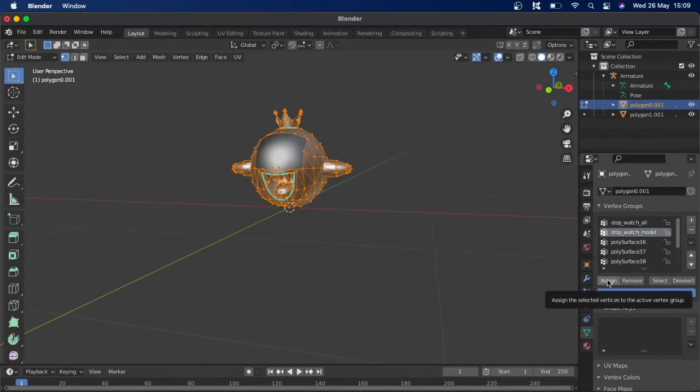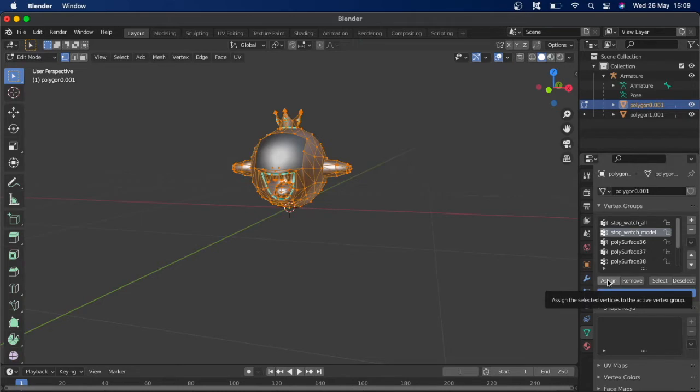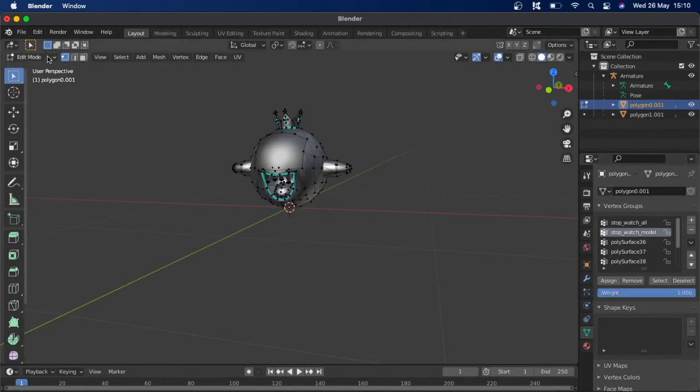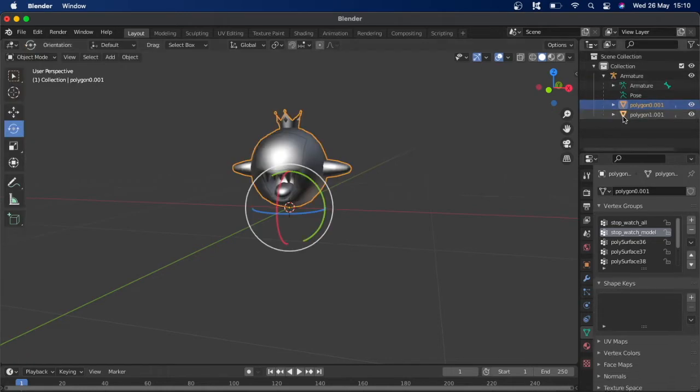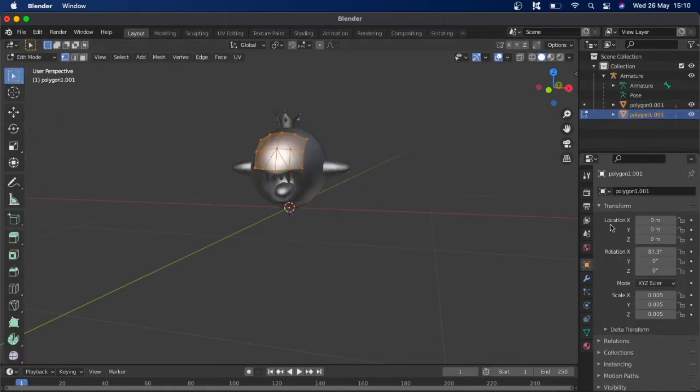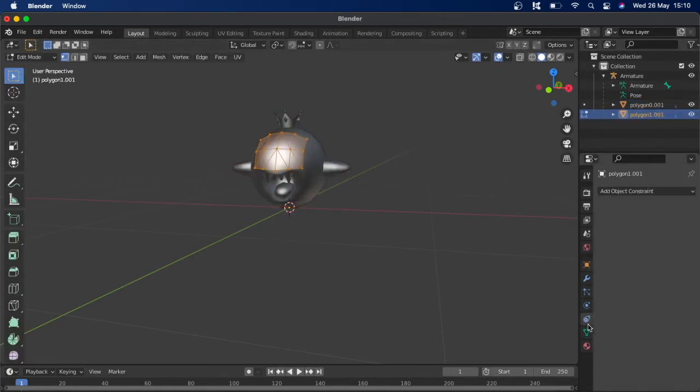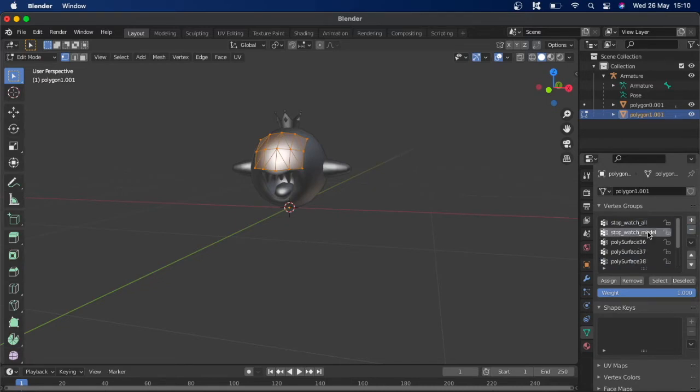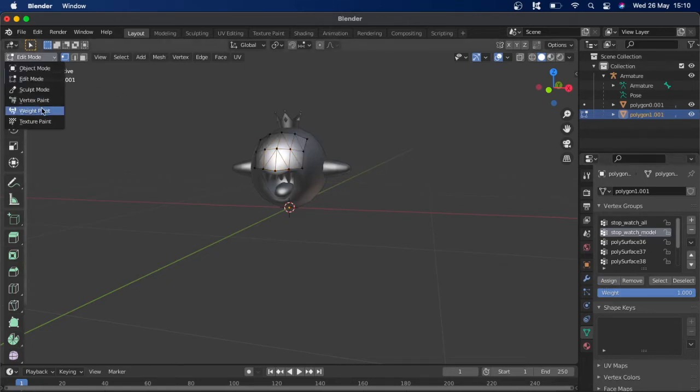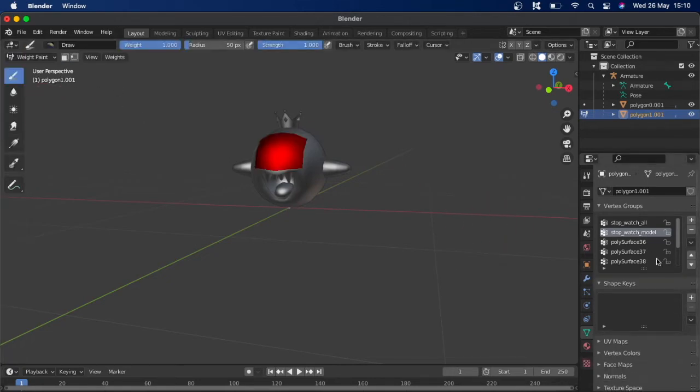Assign to the model vertex group so that it will turn when in the game. So then what you're going to want to do is go back to object mode and make sure you do that for the face polygon as well, and we get rid of the spin.